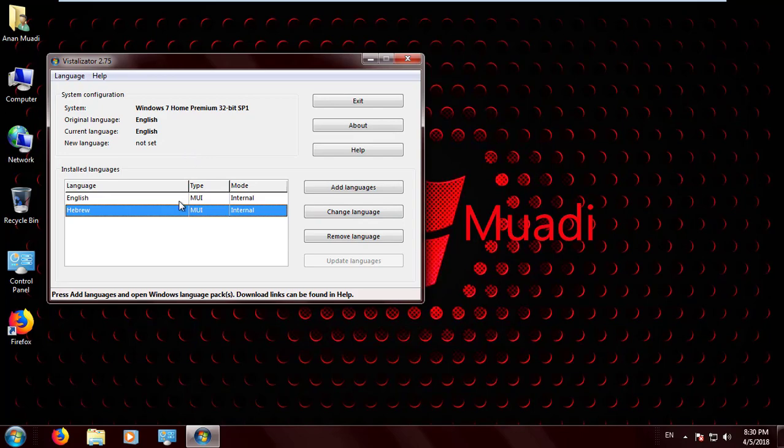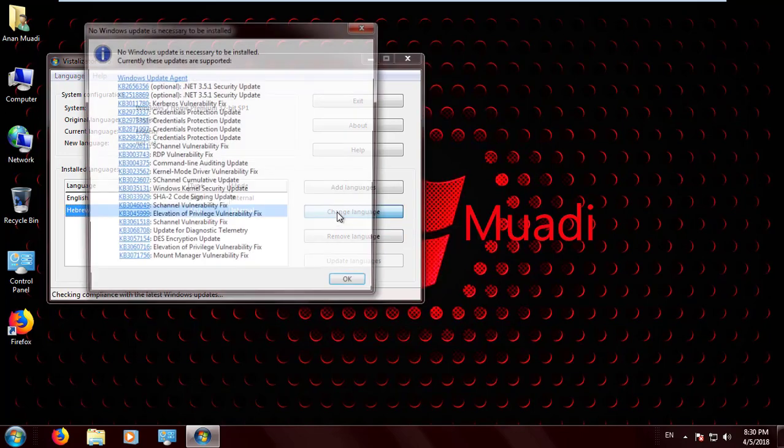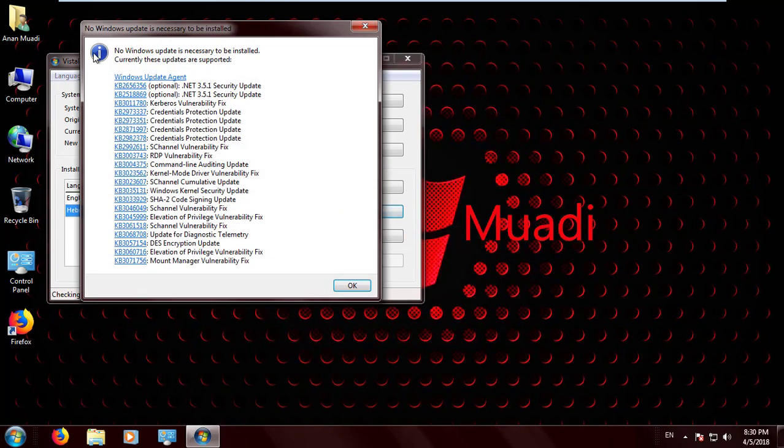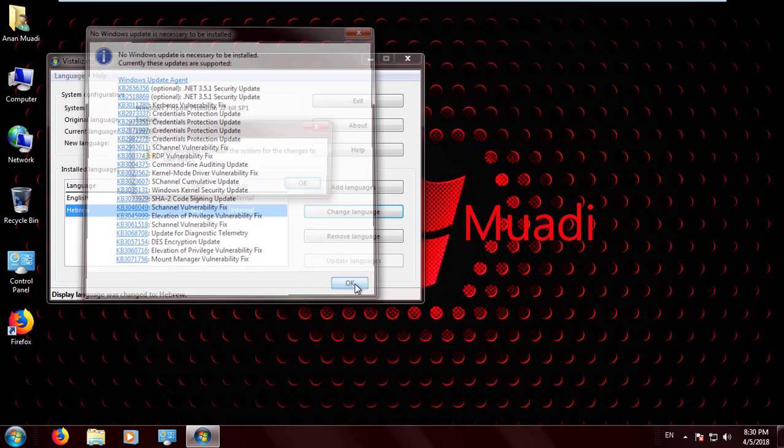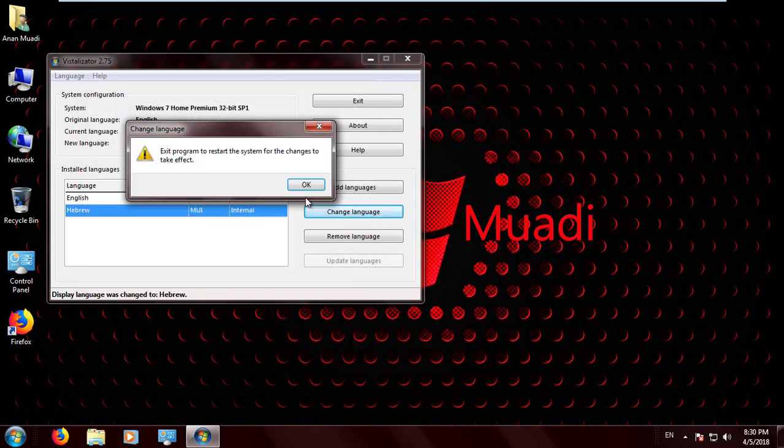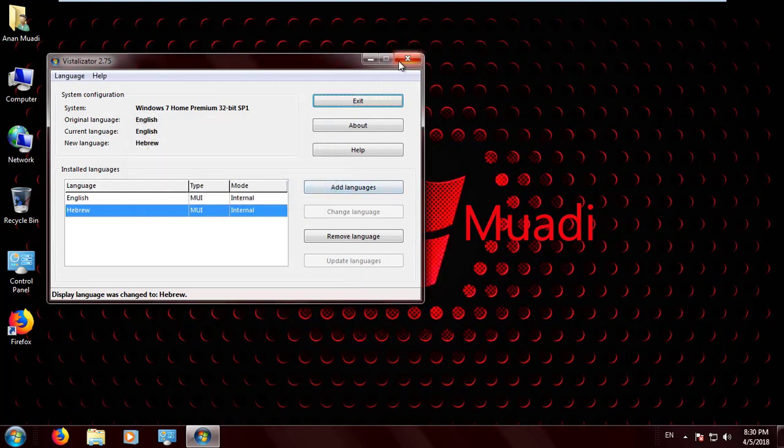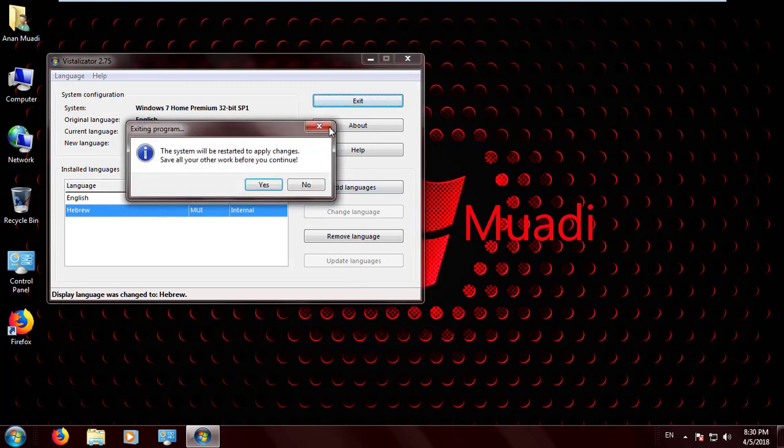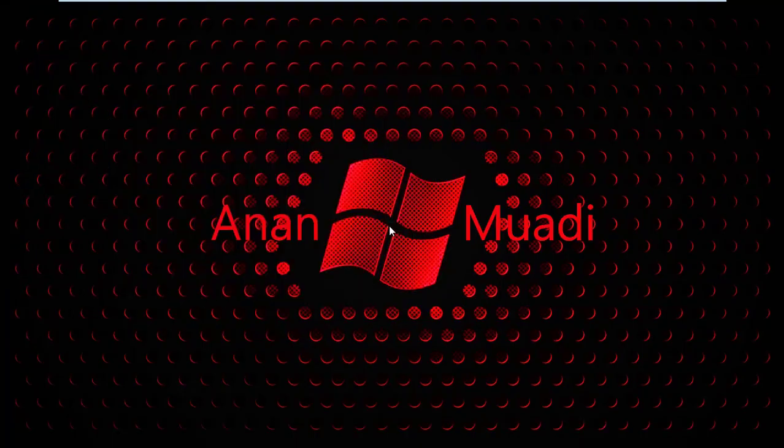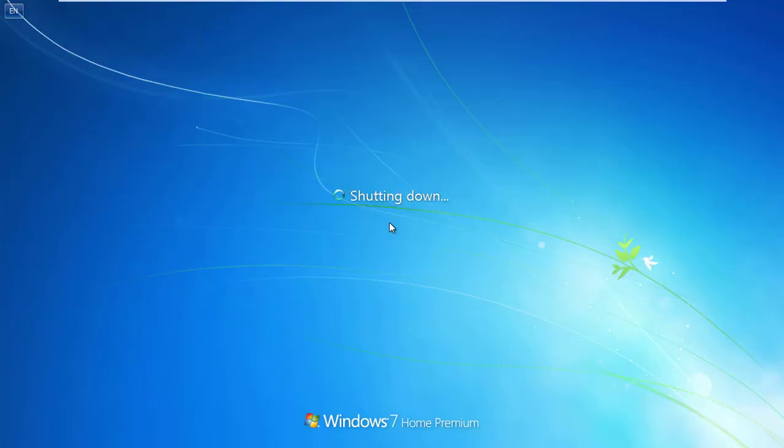Then it tells you to restart your computer. I'm going to click Change the Language. As you see, as I told you before, just ignore it, then click OK, close it, and click Yes. Just wait until your PC restarts.